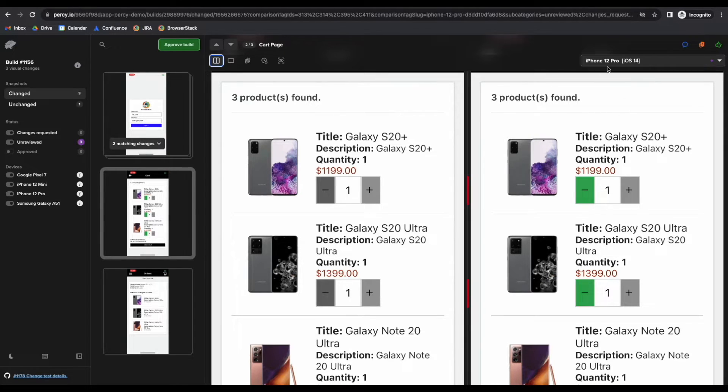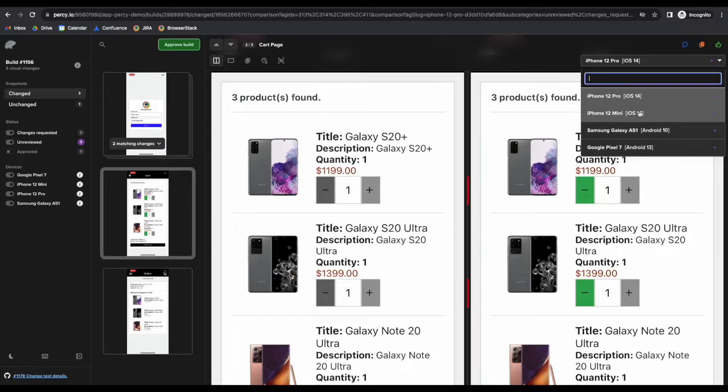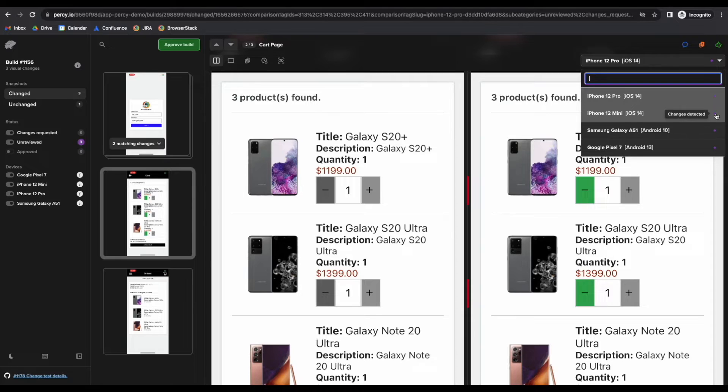In the drop-down, you'll be able to see the different devices that were able to capture the screenshots. The purple dot on the right indicates that diffs have been detected in certain devices.